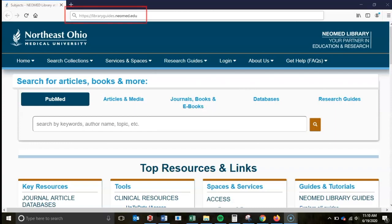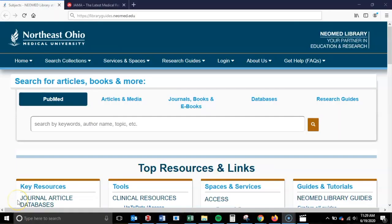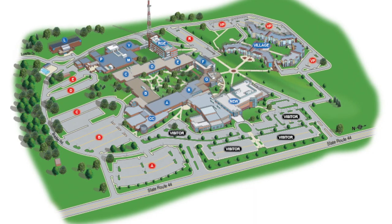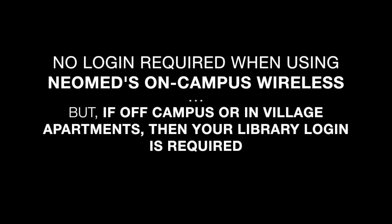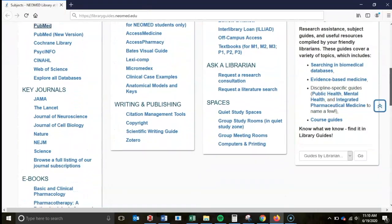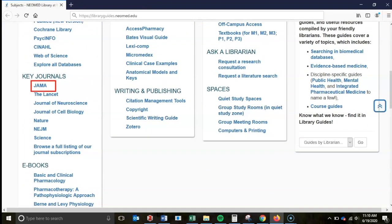To access our website, please visit libraryguides.neomed.edu. Once there, it is important to keep in mind that regardless of your status at NeoMed, you will need to use your NeoMed Library login to access our collections from off-campus. Please note that this includes users who live on campus at the Village Apartments, but elsewhere when on campus in Rootstown, you will not be prompted to log in. When you are off-campus, any of the resources listed on this page will prompt you with a login page when trying to access them.